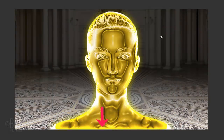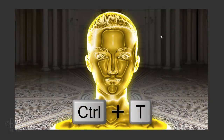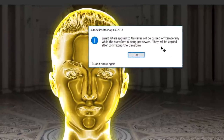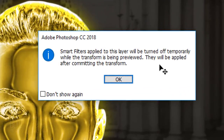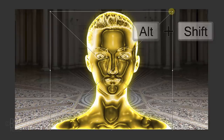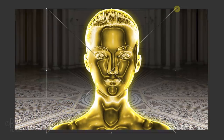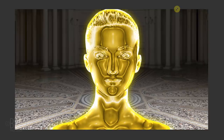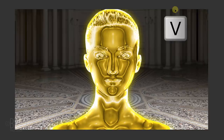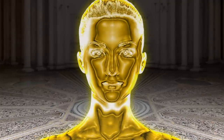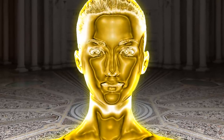To remove the glow across the bottom of our gold statue, open your Transform Tool. When you see the message, it's just letting us know that the Smart Filters will be temporarily turned off as we use the Transform Tool. Just click OK, enlarge it a bit and press Enter or Return. To slide our statue down, press V to open your Move Tool and press the Down arrow. This is Marty from Blue Lightning TV. Thanks for watching.